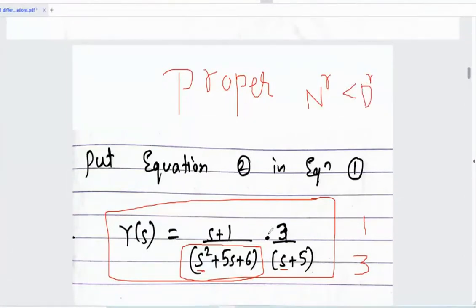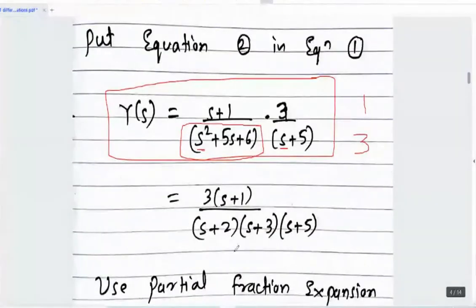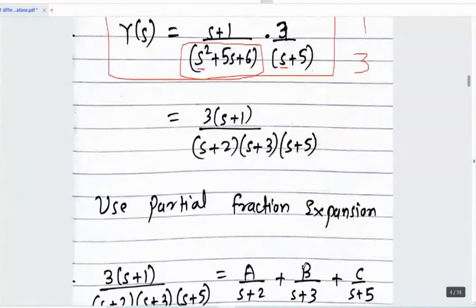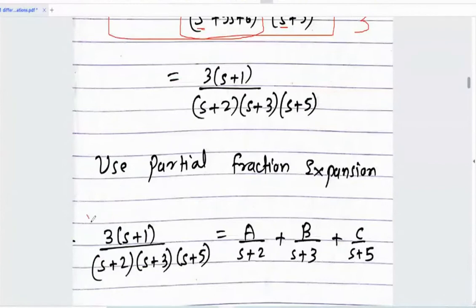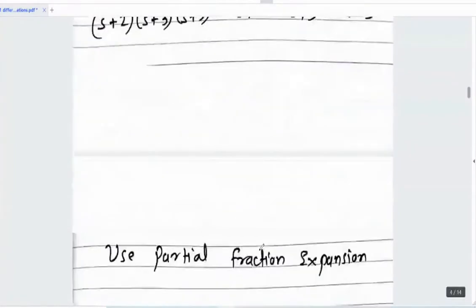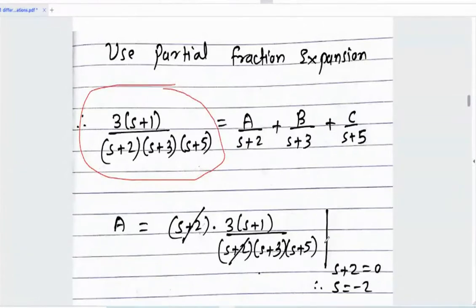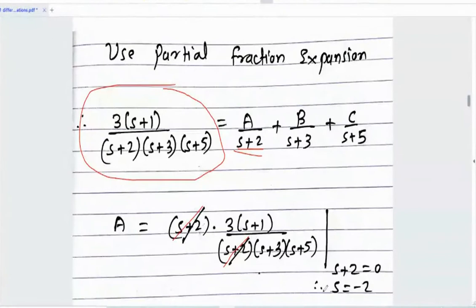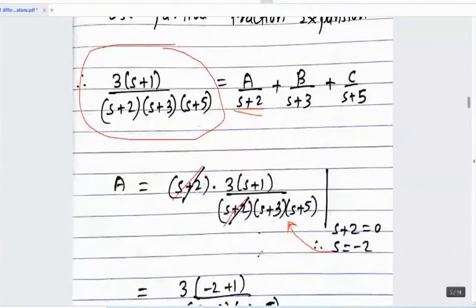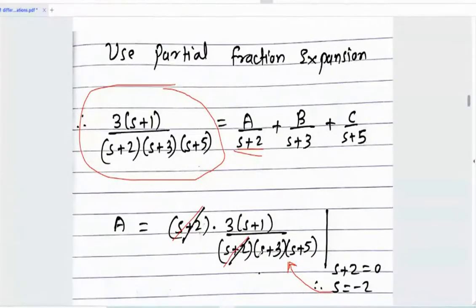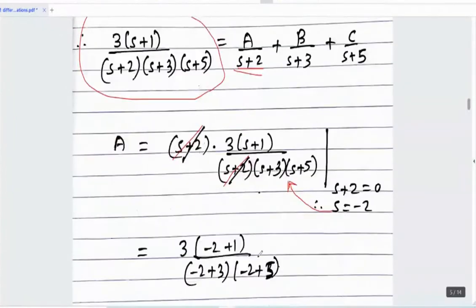The factors are (s+2)(s+3). So the partial fraction expansion will be A/(s+2) + B/(s+3) + C/(s+5). To find A: multiply by (s+2) and set s = -2, so (s+2) and (s+2) cancel. Substitute s = -2 to get the value of A. A value comes out as -1.